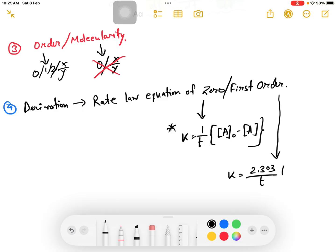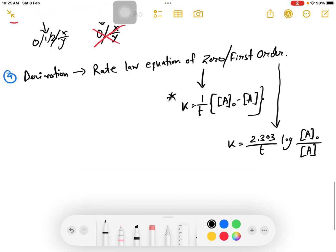For first order: k is equal to 2.303 divided by t, multiplied by log of a divided by (a minus x). This is our initial concentration divided by concentration after time t.